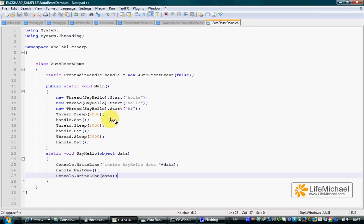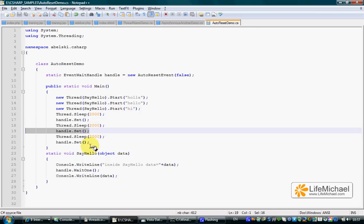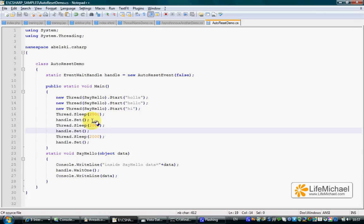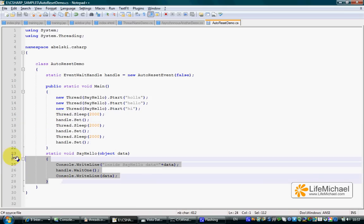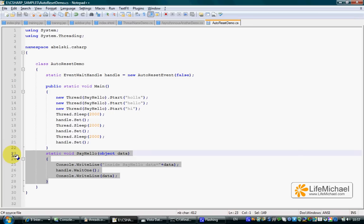A signal is received three times in this code. Each time the set method is called, a signal is sent, and then another thread resumes control and continues its execution.